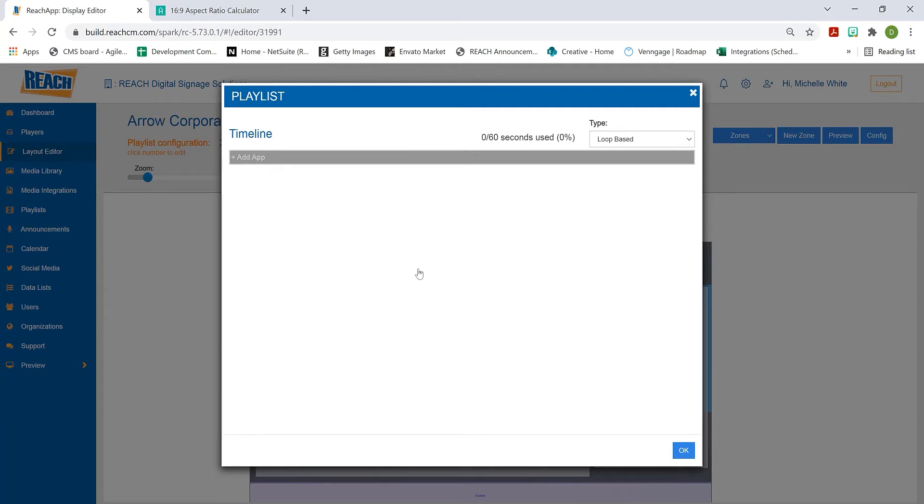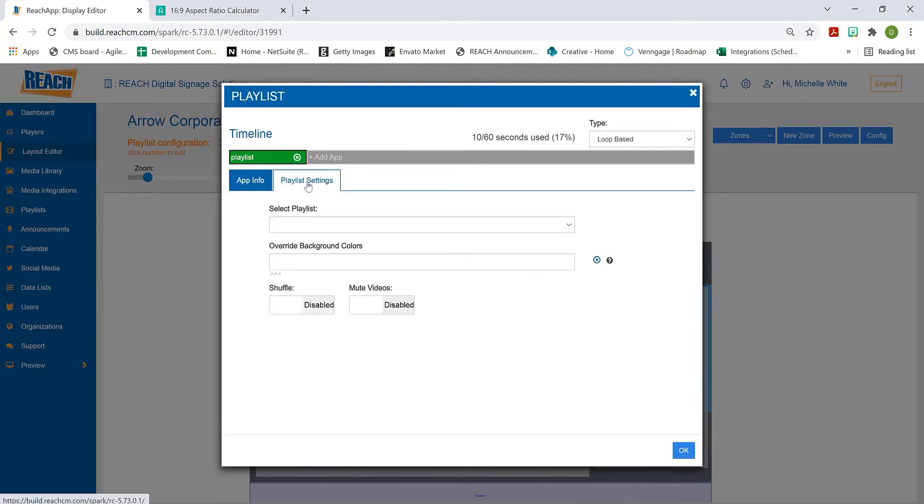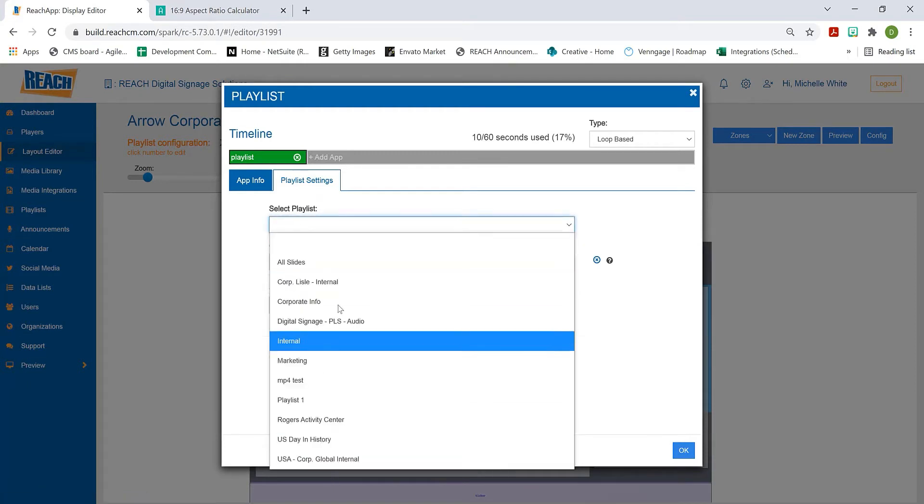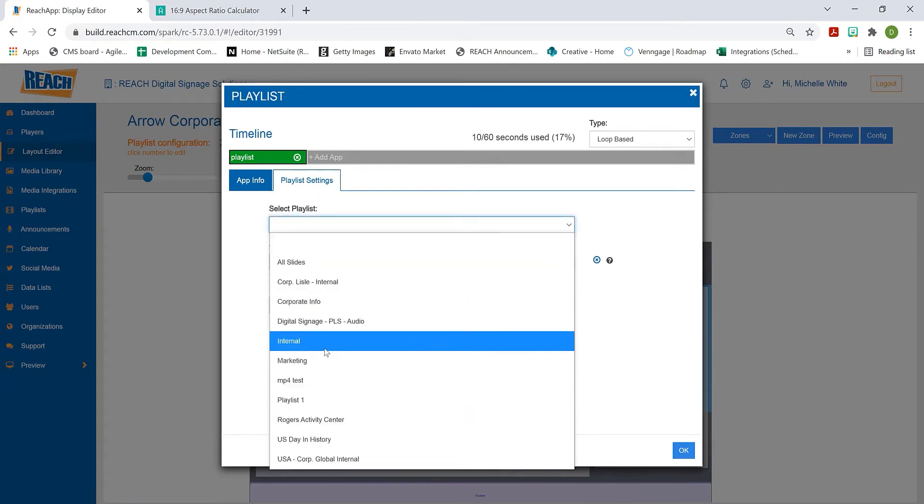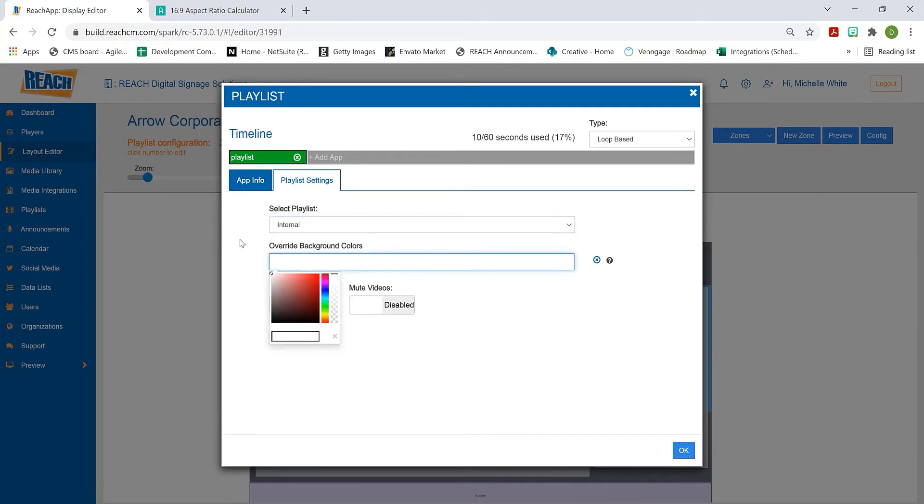This app is pretty easy - there's not a lot of configuration. You'll select the playlist settings, then select your playlist. I'm going to select Internal because I know that one has assets to run. Override background I'm going to skip for a sec - I'll explain that in just a second.